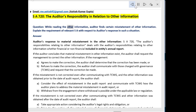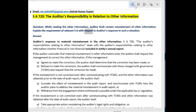Question: While reading the other information, the auditor finds certain misstatement of other information. Explain the requirement of the relevant SA with respect to the auditor's response in such a situation.